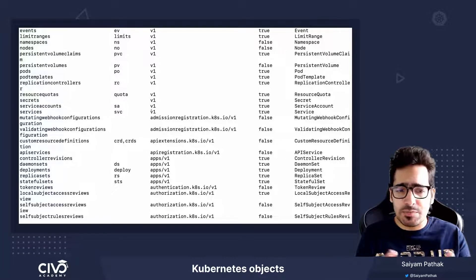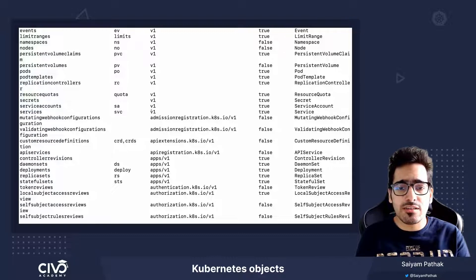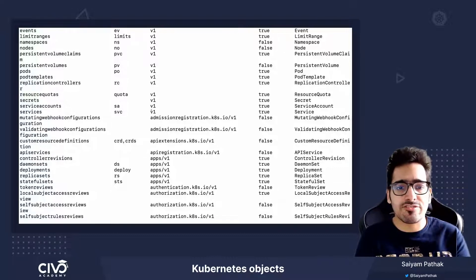So that's pretty much it about Kubernetes objects. Thank you for watching, see you in the next lecture.